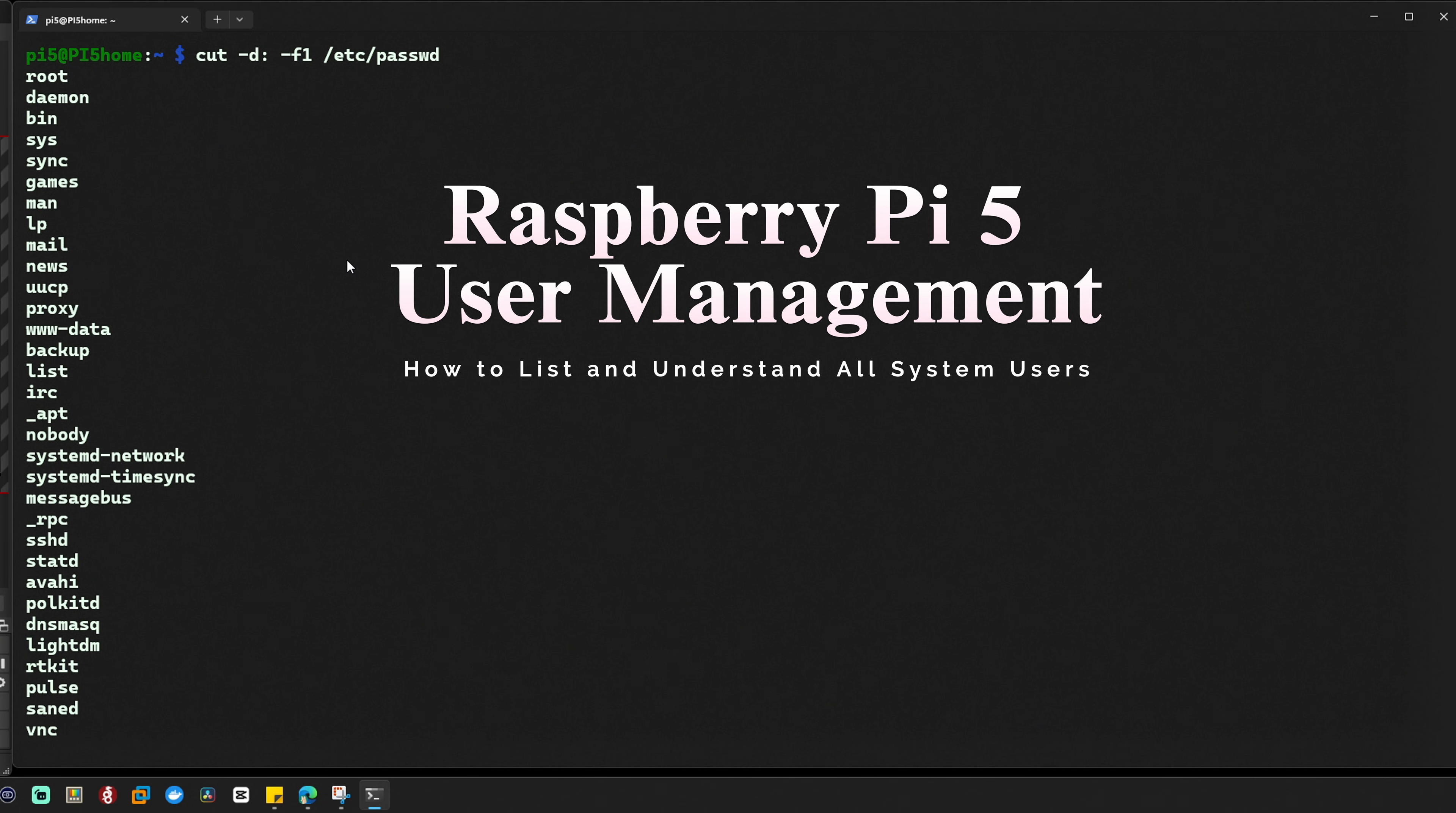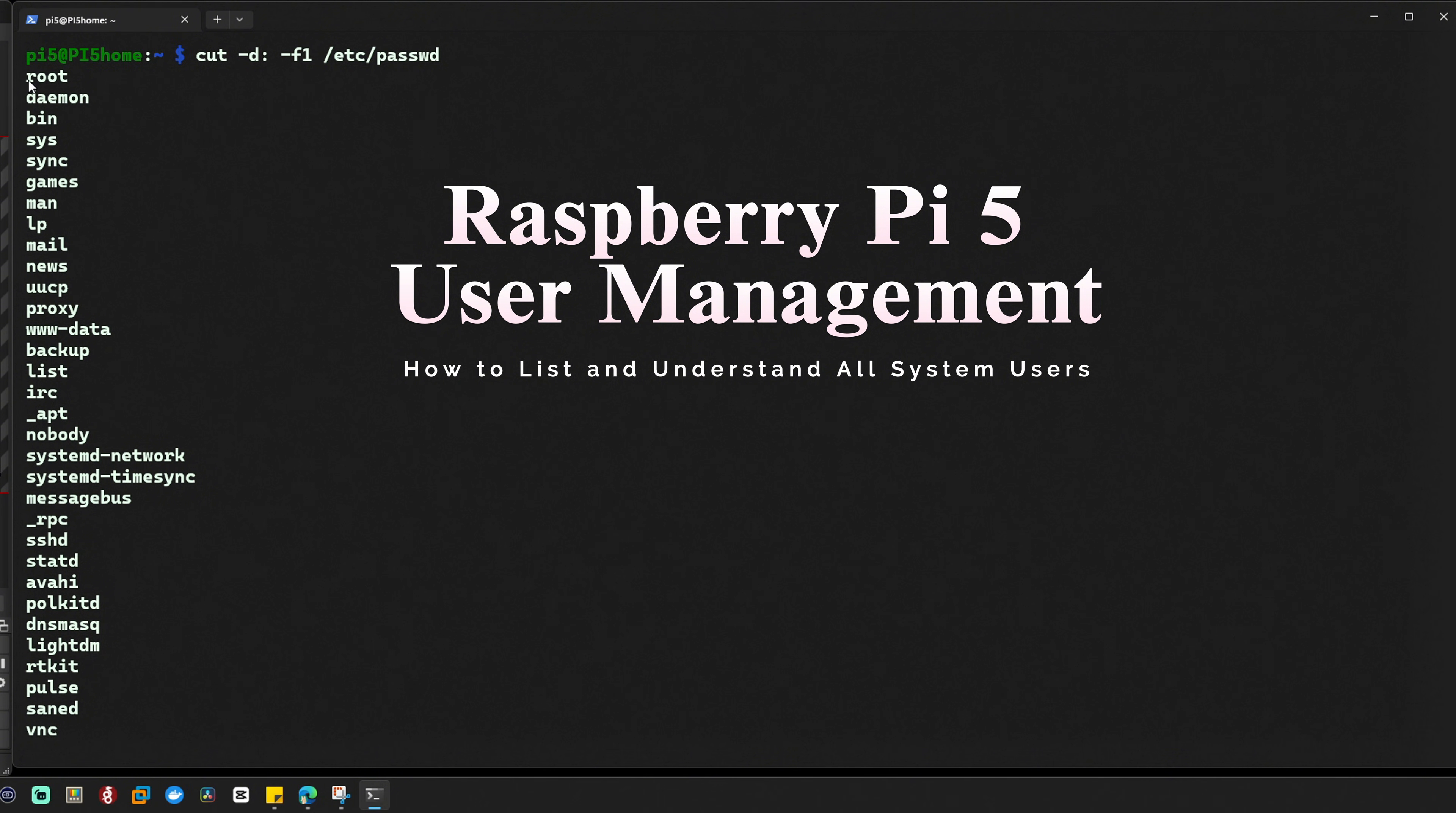Now let's go over what each of these usernames does. Most of them are system accounts but it's good to know what they represent. Here's a quick breakdown. The first one is root. This is the superuser account which has full control over the system. You should only use this account when absolutely necessary.